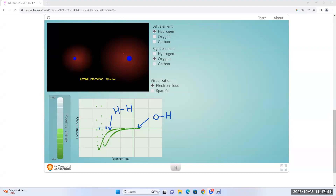There is a Top Hat homework question on exactly this topic. Now we know how to do it.